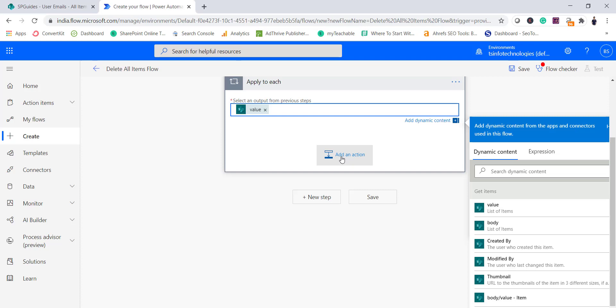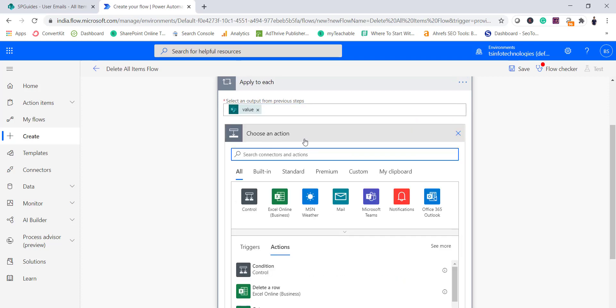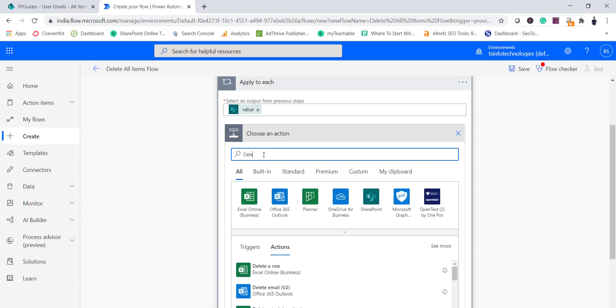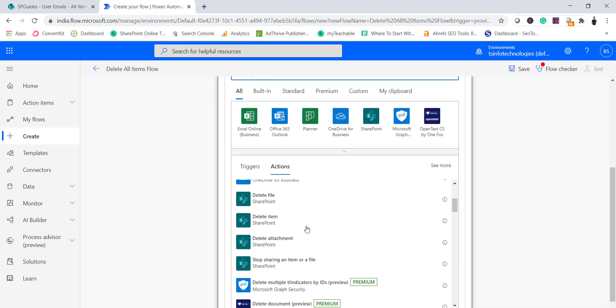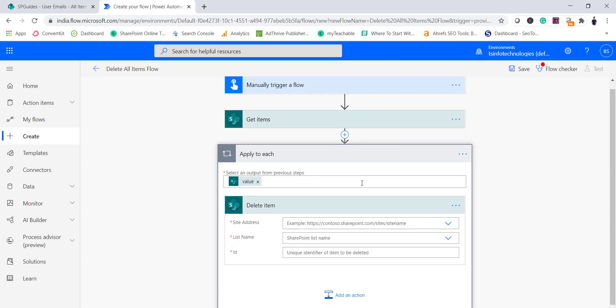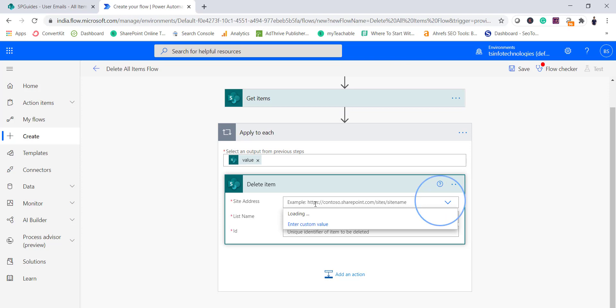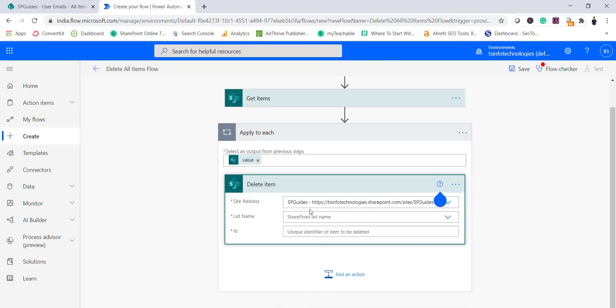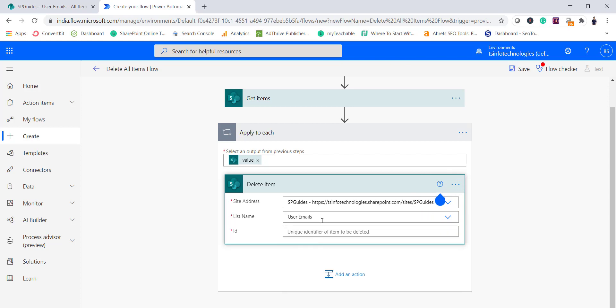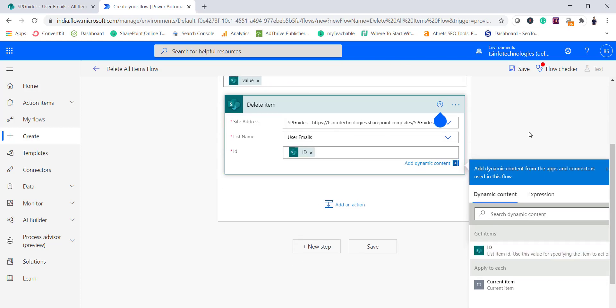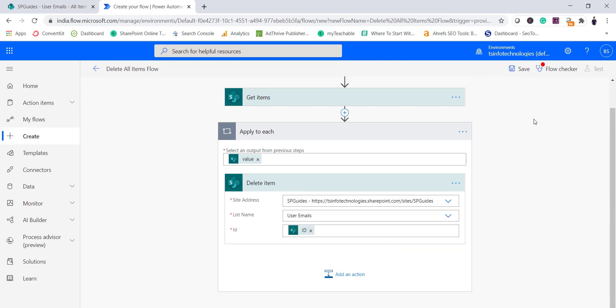And within this particular loop you can see there is add an action option where we will use delete. Once I will select delete, if you look at here there will be SharePoint delete item, select it. And once you select it you can see here again we will have to select the site. You can see I select SP guides, the list name our user email list, and in this case we will select the item ID because based on that only it will do that. So it is a very simple example but we will be easily able to delete all the items.